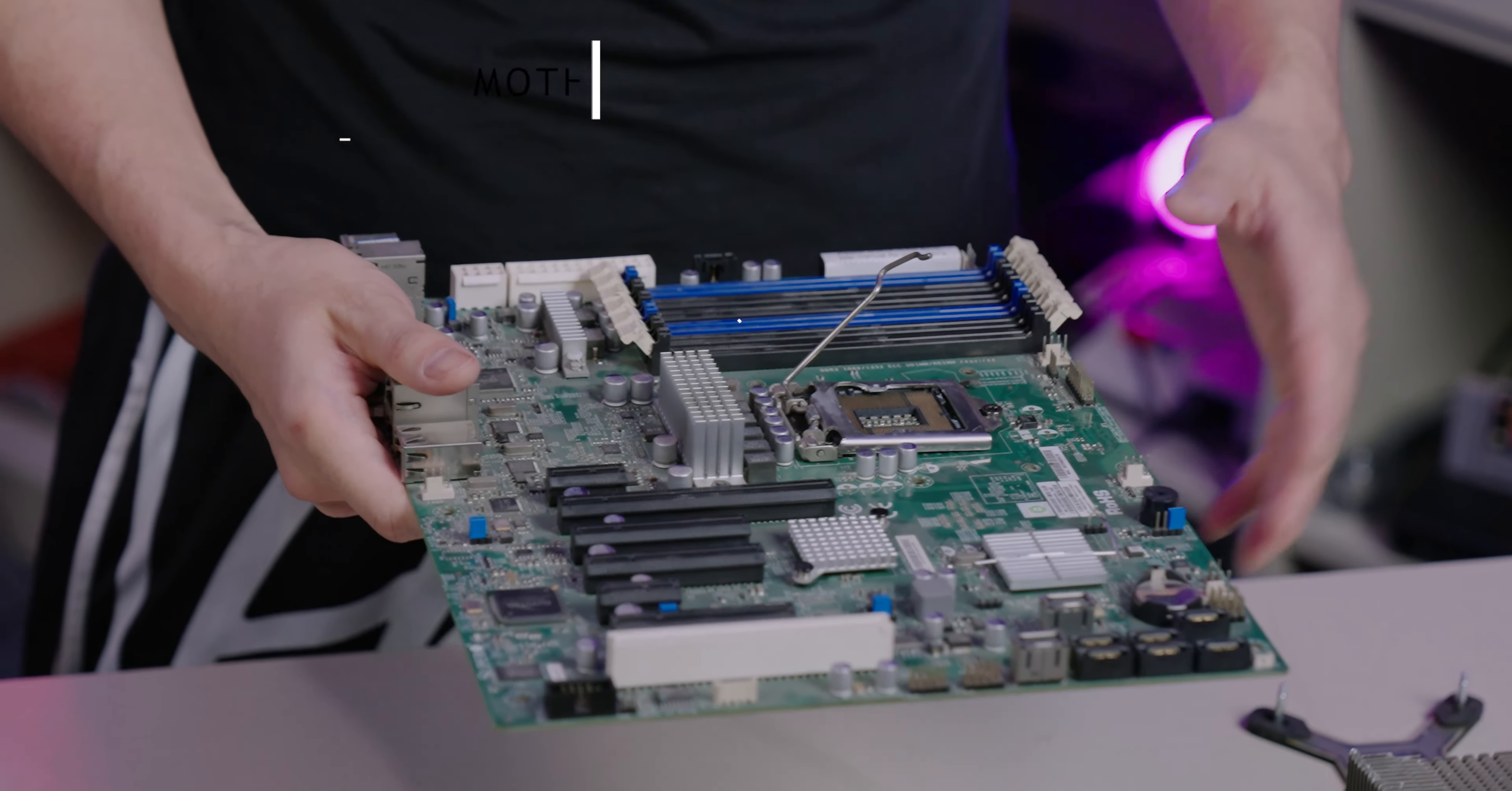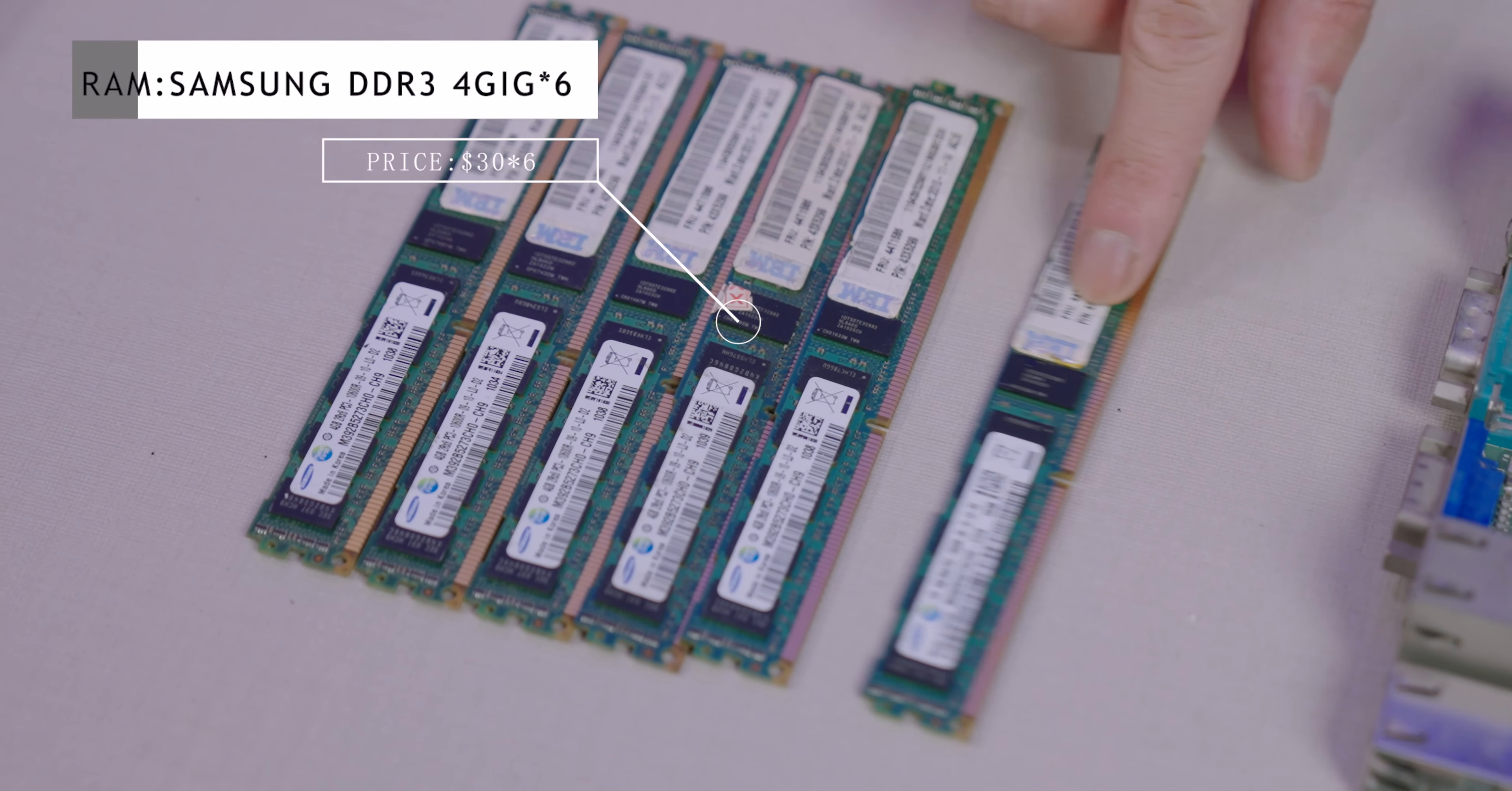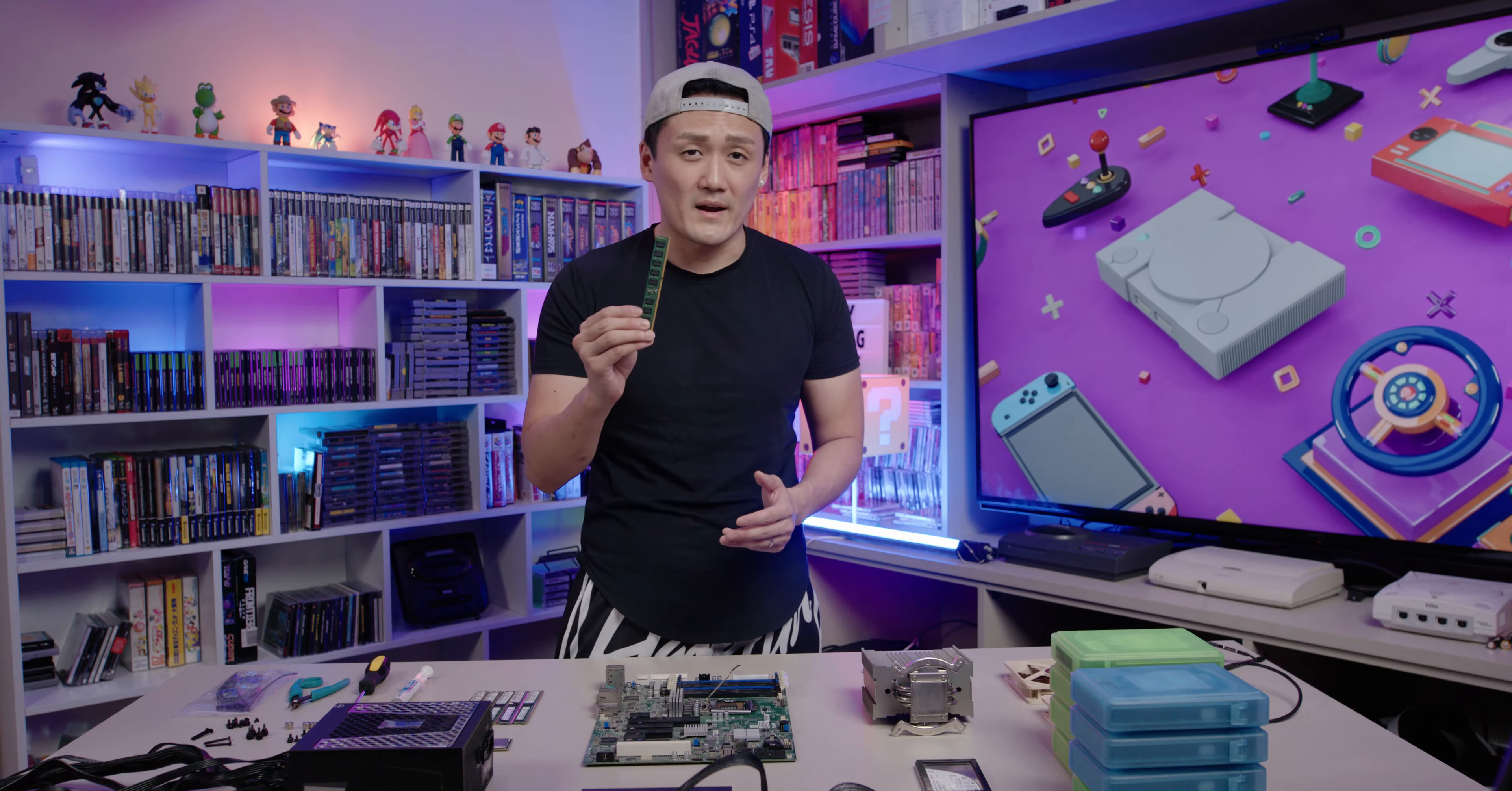Next up we have the RAM. I have actually six RAMs right here. These are the Samsung DDR3, 4 gigs per one, so overall I have 24 gigs. Depending on what you do you may not need this much, but for me this is the perfect setup. These are great RAMs for the price, around $30.